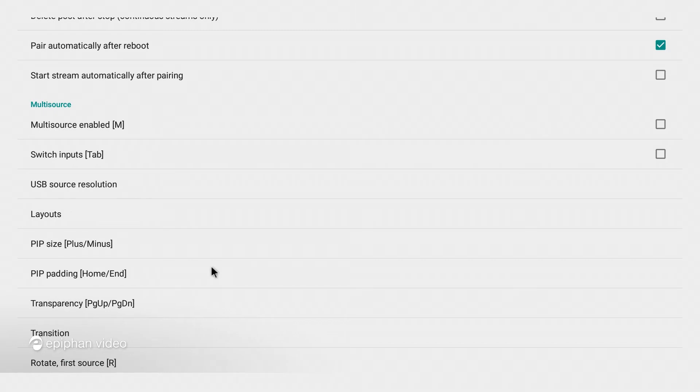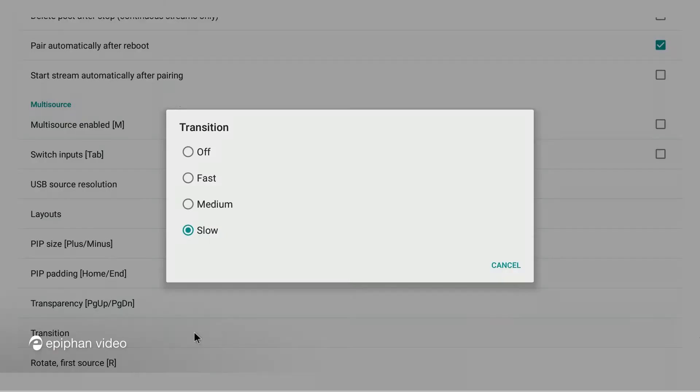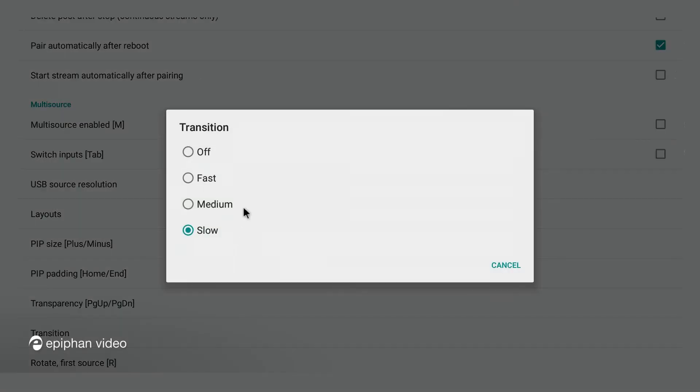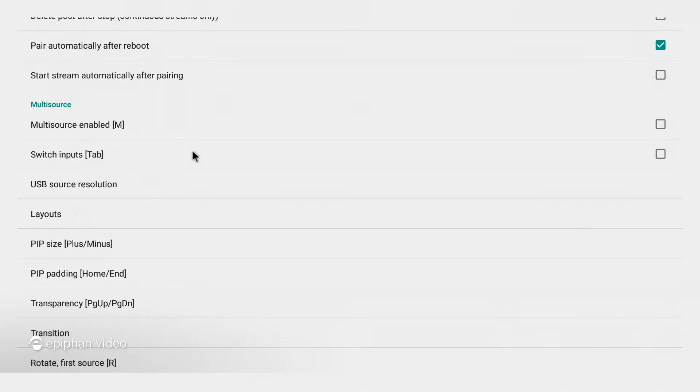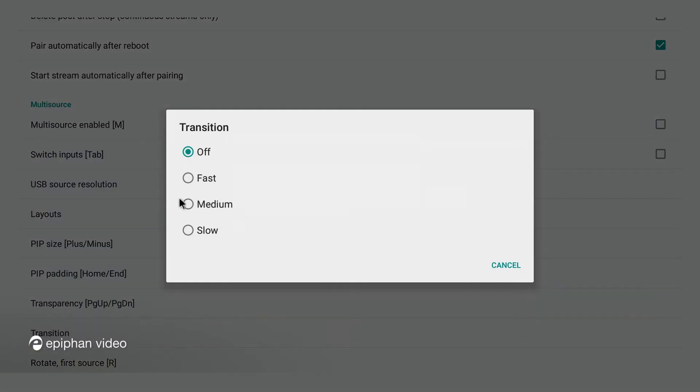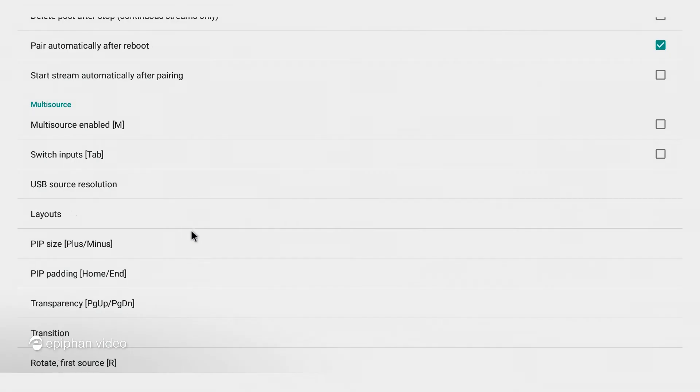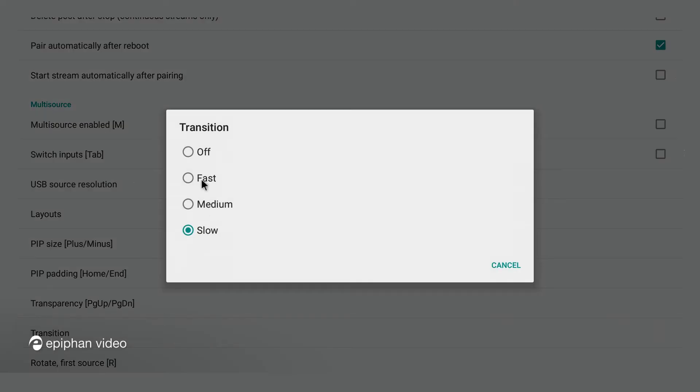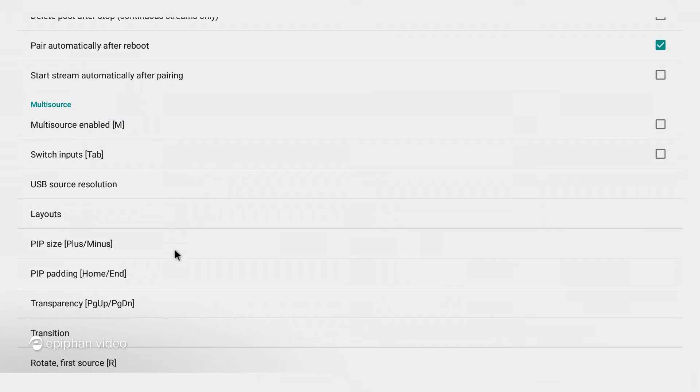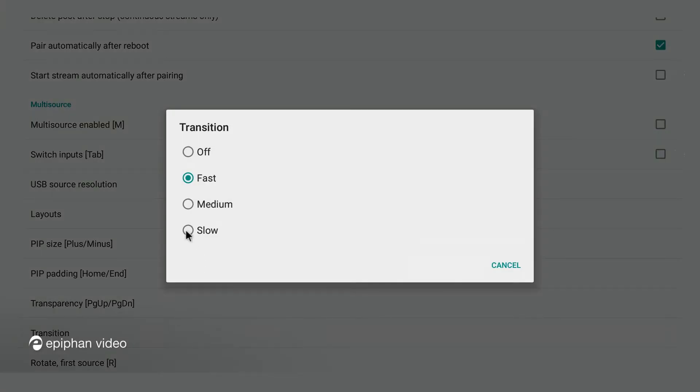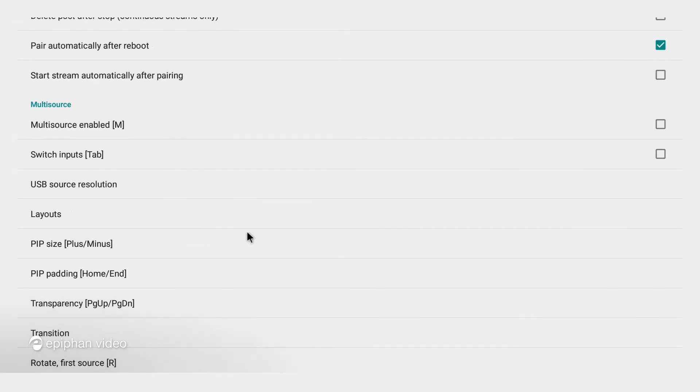There's only one item that can't be done using the keyboard and that's the transition speed here. Now it's usually on the off position but I like the slow, it gives a nice smooth transition, but you can have the transitions very fast or medium. I'm going to put it back on to slow though. Okay.